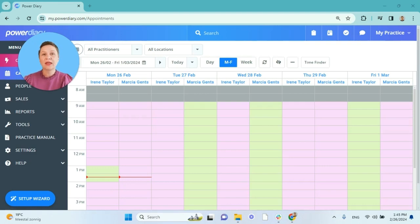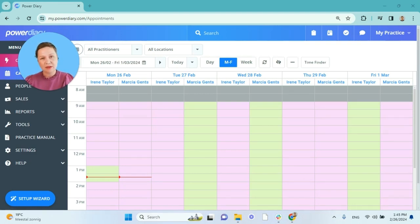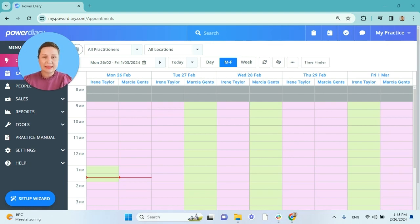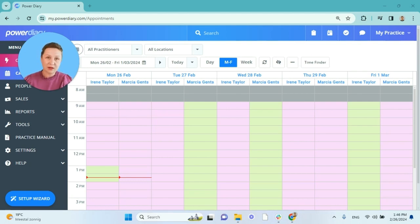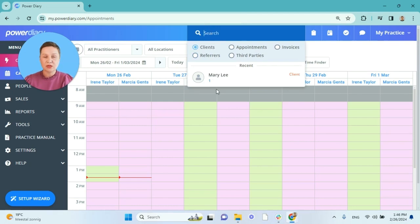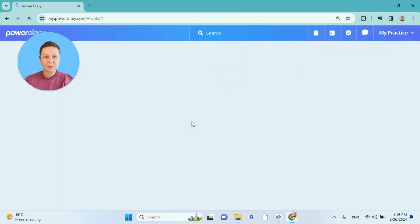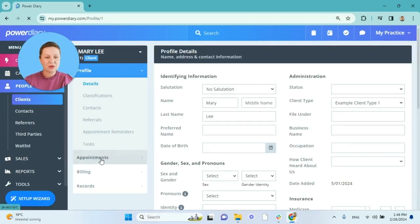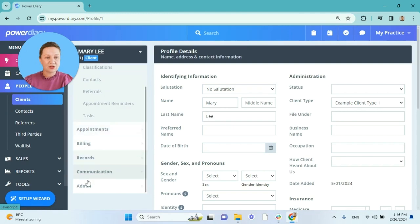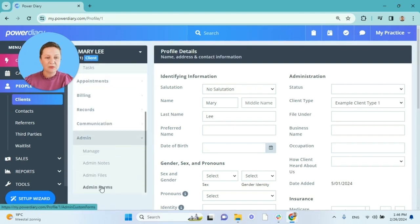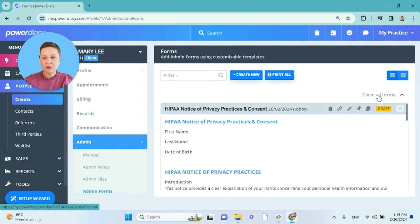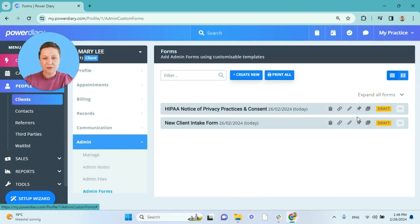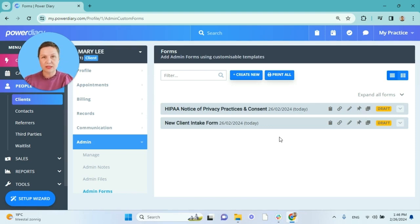And one more useful tip I wanted to share with you today. For example you work in the admin team and the client arrived to their first appointment but they didn't complete their intake form or any other form you require them to do before their initial appointment. You can easily help your clients to fill out the form without the need to print it out. What you will do is go to their client profile and navigate to the admin forms section.